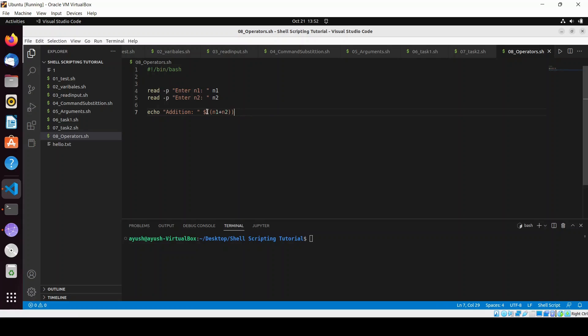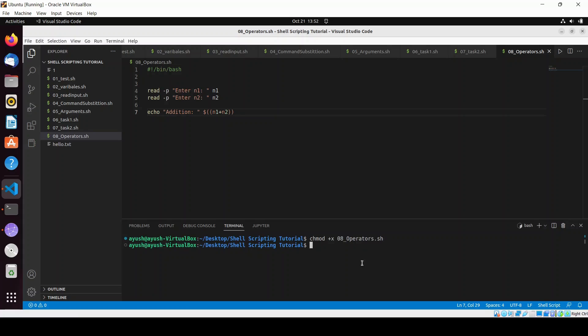Let me run this script — first I'll give the file execute permission, then execute it. I enter n1 as 4 and n2 as 4, and the addition result is 8.